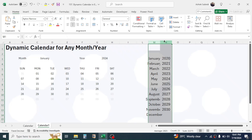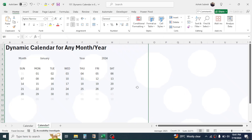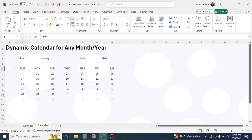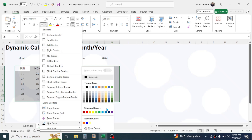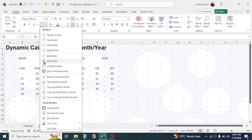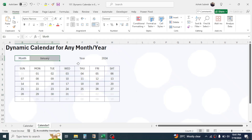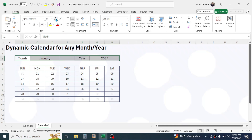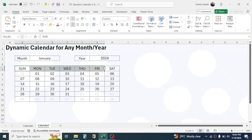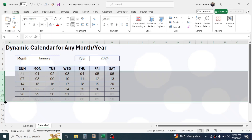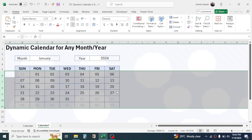Now hide the two helper columns by selecting them, right-clicking, and clicking Hide. Do some formatting on the calendar: select the calendar range and apply borders by going to the border option, choose a color, and click All Borders. Apply borders to the month and year cells as well. Increase the font size, select the days row and make it bold. You can also add a highlight color. Increase the row height by selecting the rows and dragging to increase height.